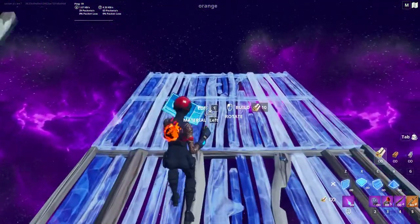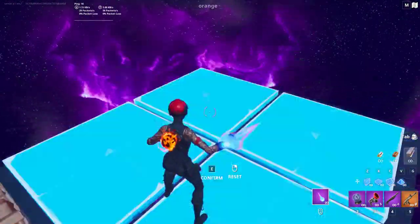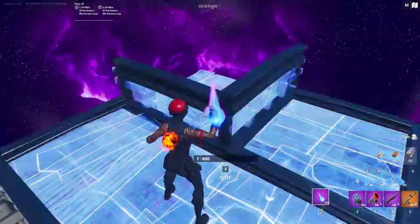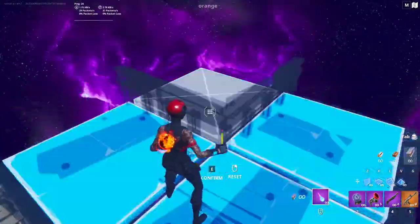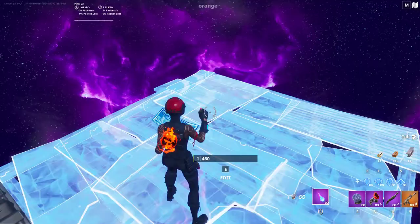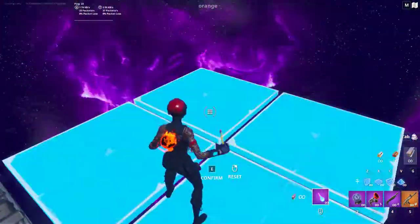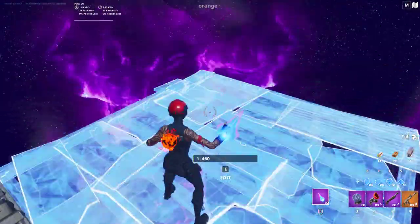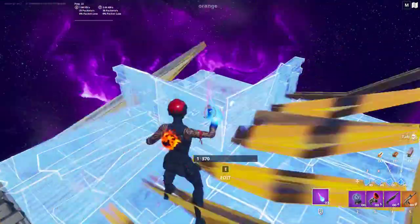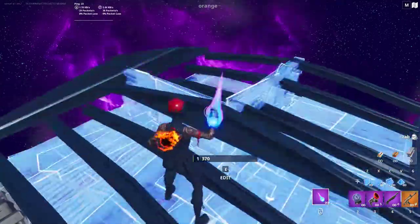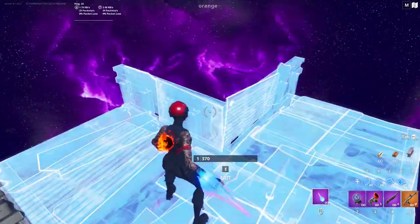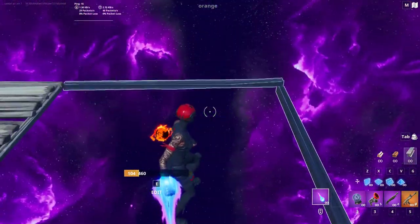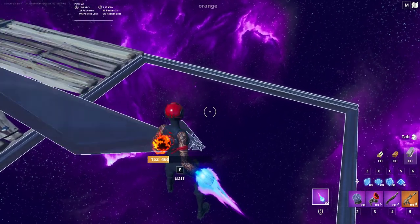I'm going to make a build invisible to show you guys. Boom — that's how to make a building invisible with these edits. Okay, see ya, bye.